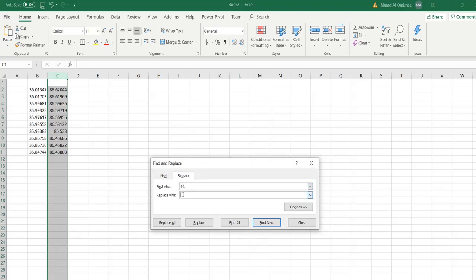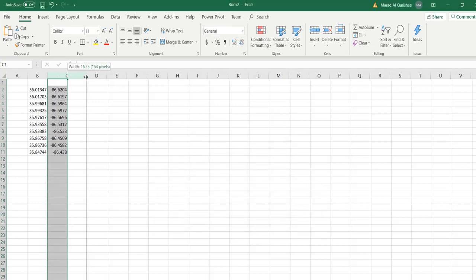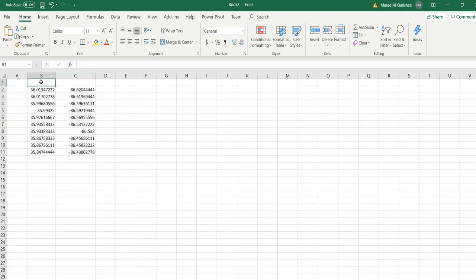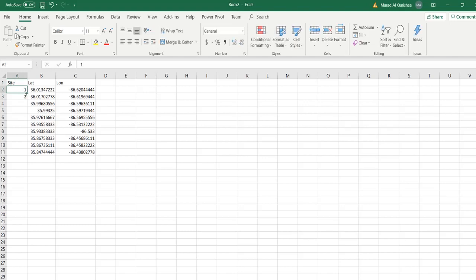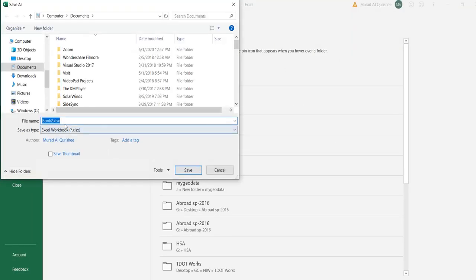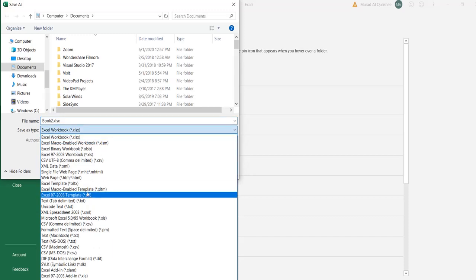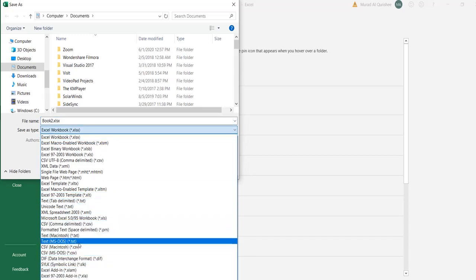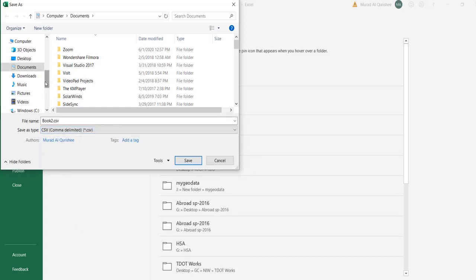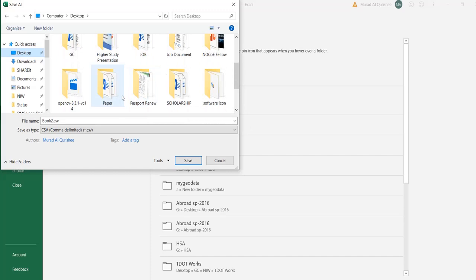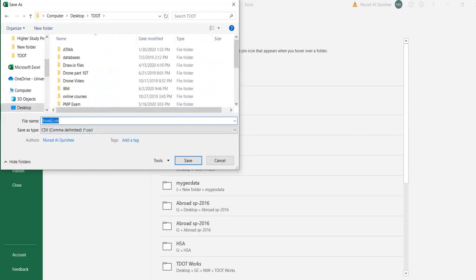Right now the file is in XLS format. I have to change it to CSV format, which is comma-delimited format. I save it as CSV and put it somewhere.